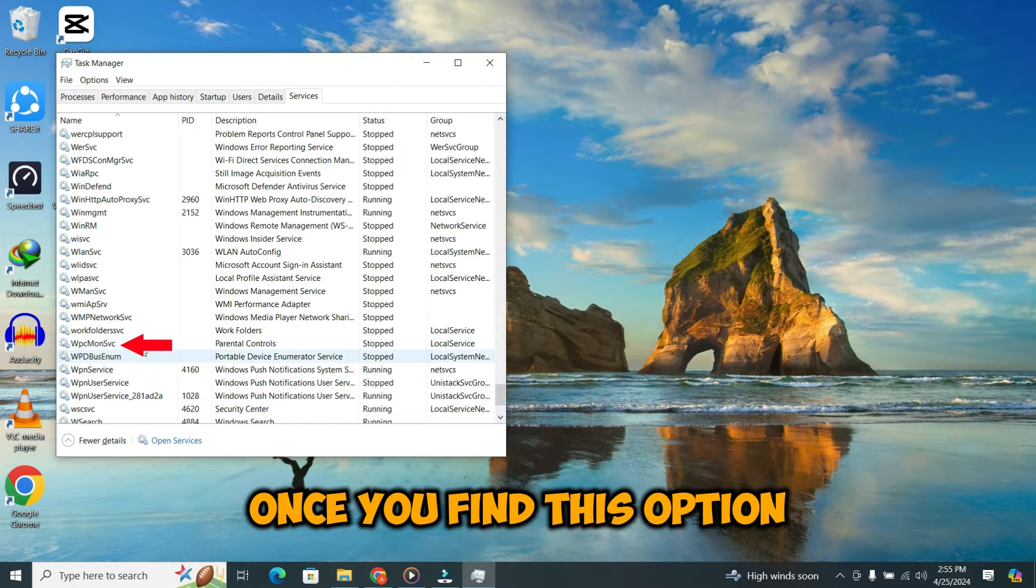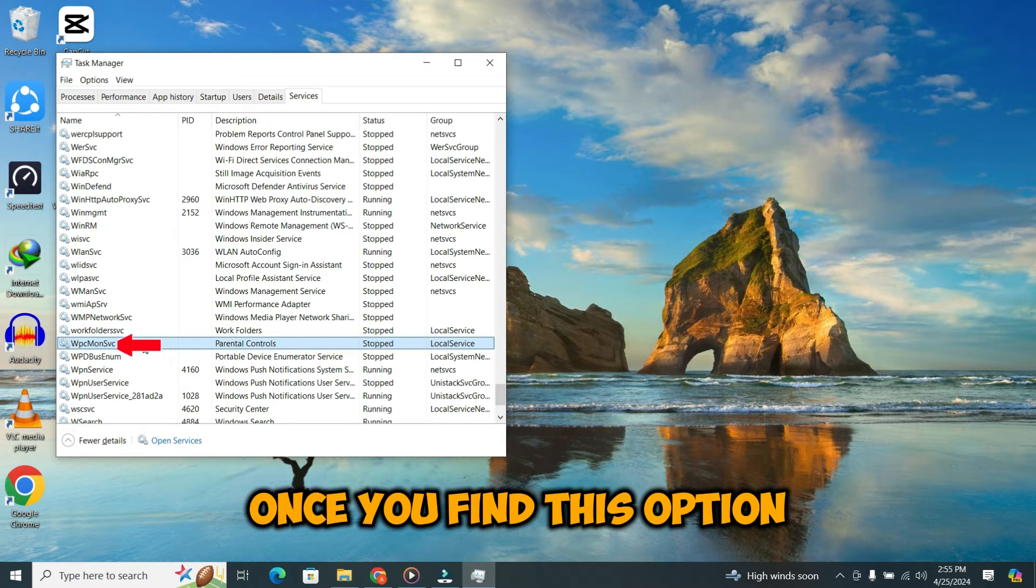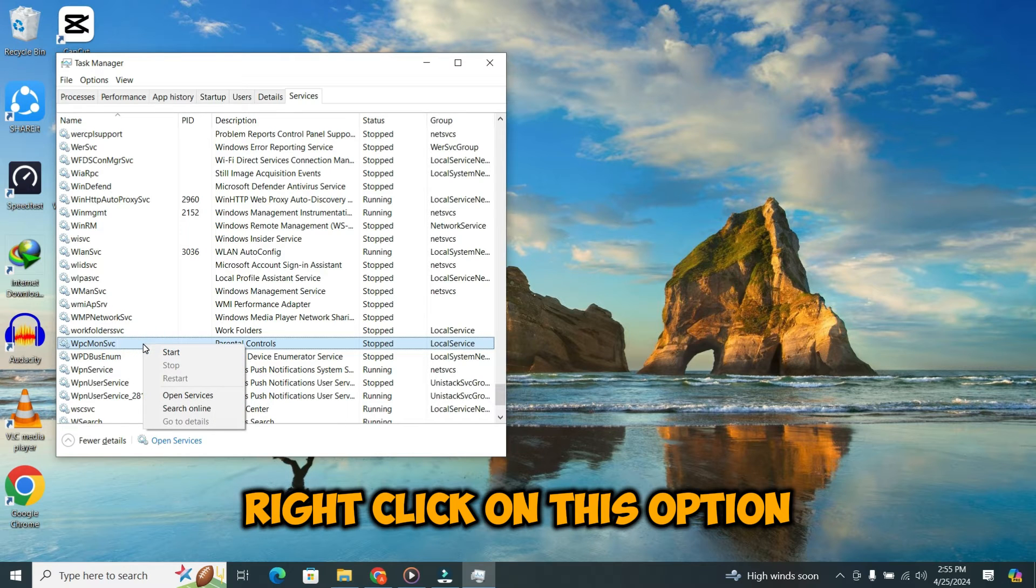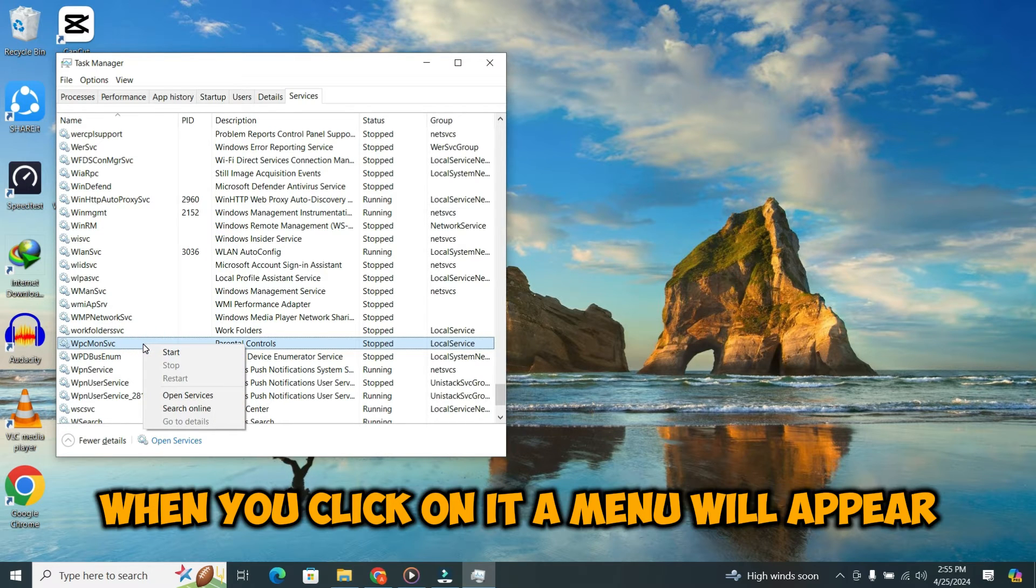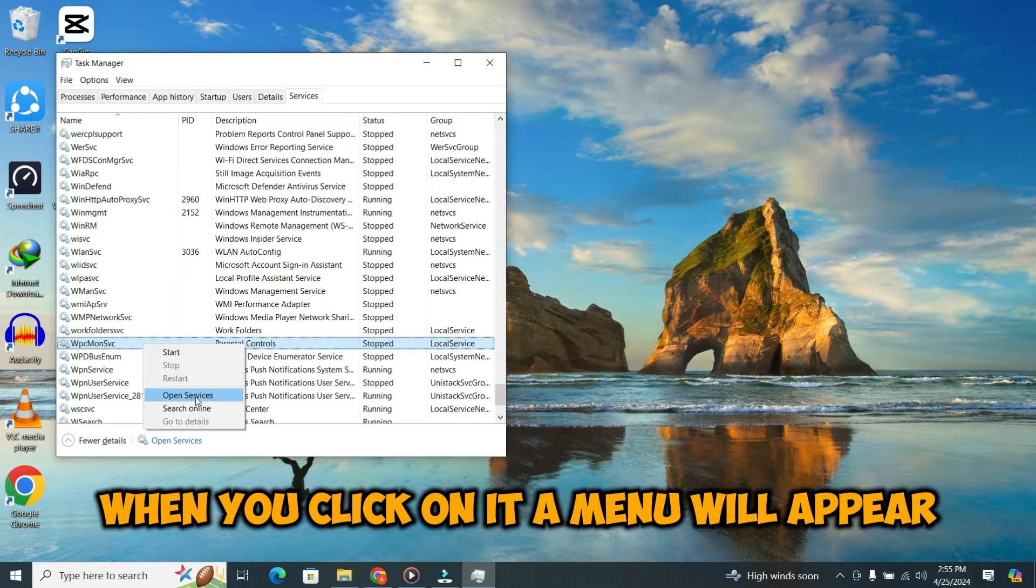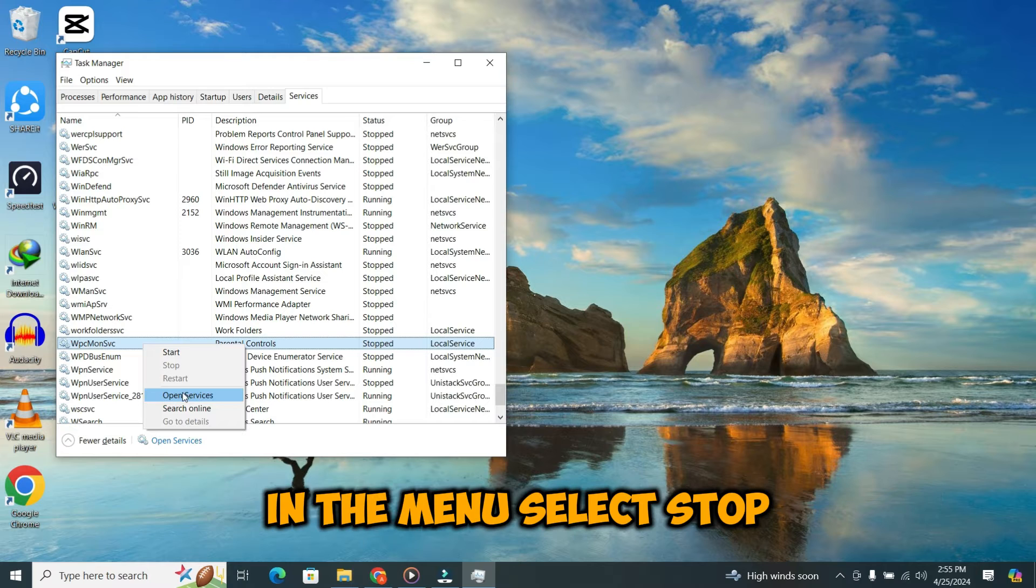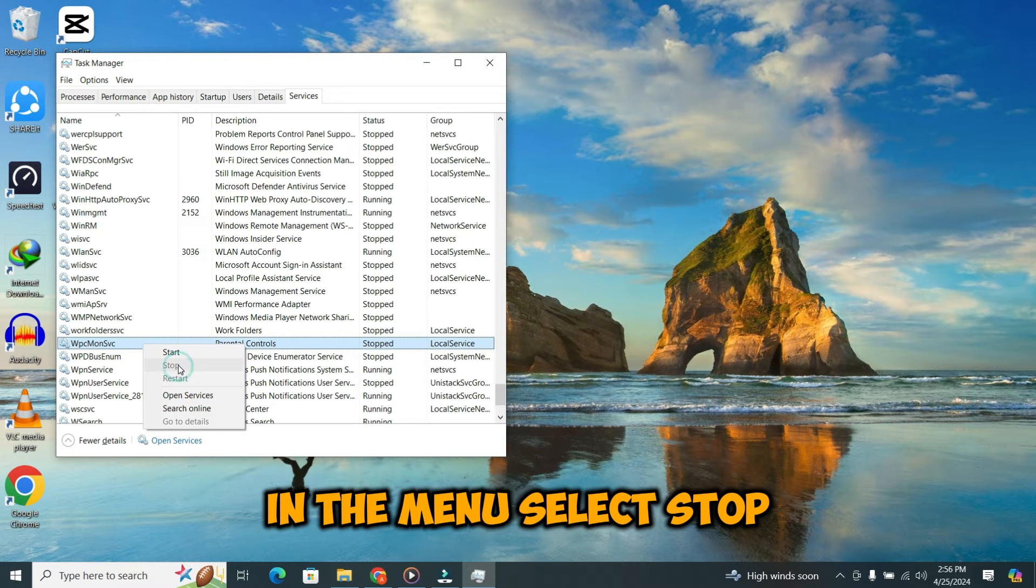Once you find this option, right click on this option. When you click on it, a menu will appear. In the menu, select Stop.